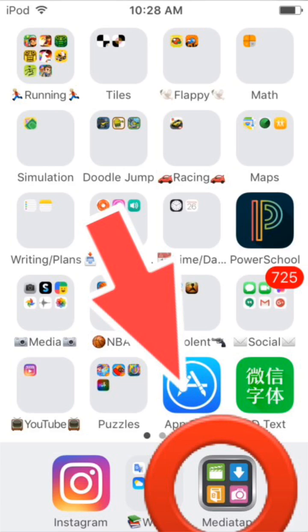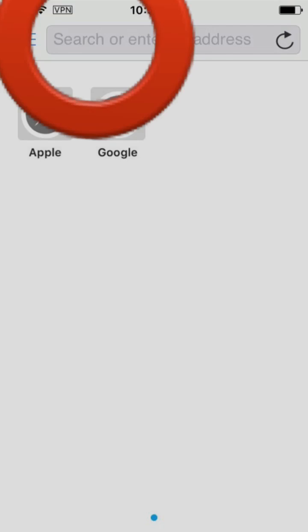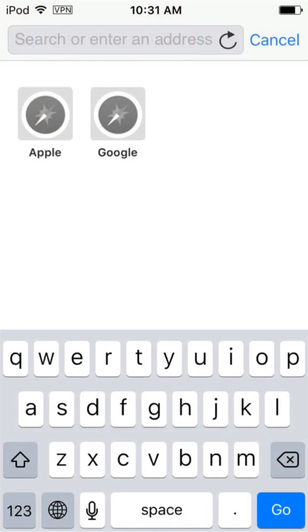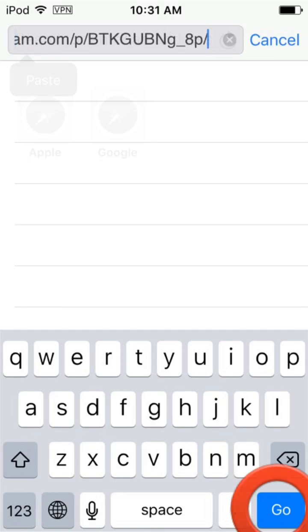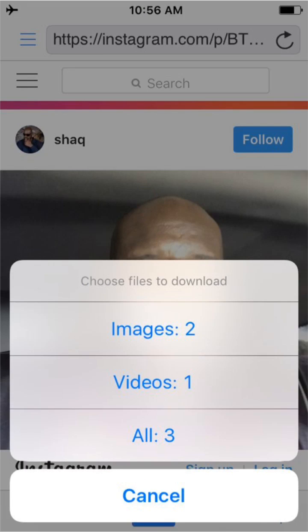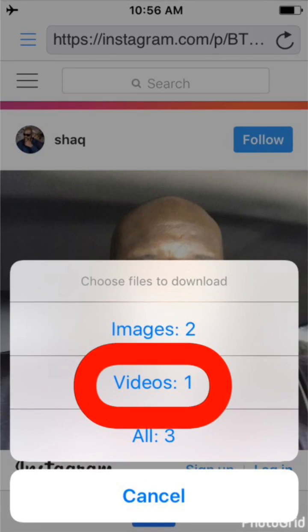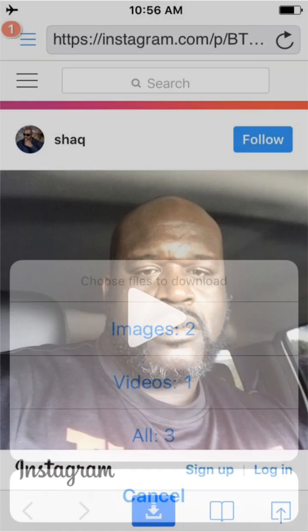Then go ahead and open the MediaTap app. Once you open it, it'll load and then it'll go to a browser page. Click on that top bar right there and paste the link. Then the video should show up. Press the download symbol and then press 'Videos.'